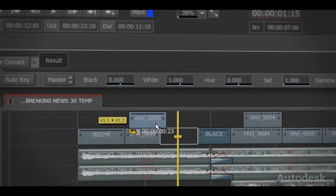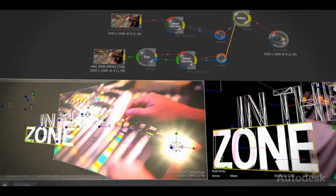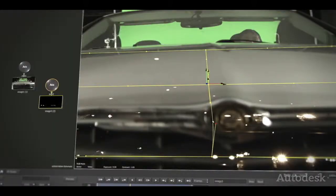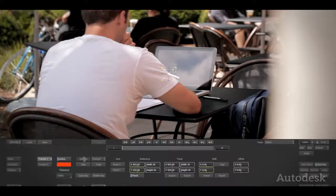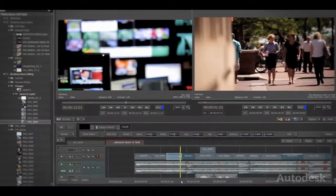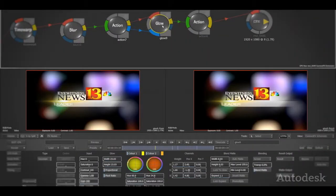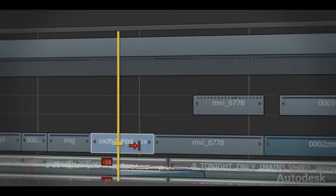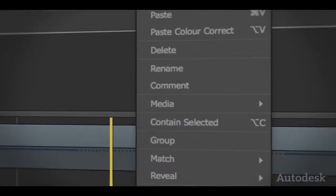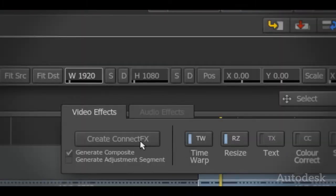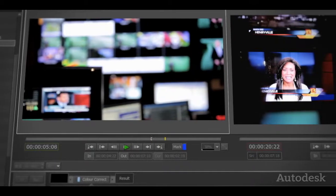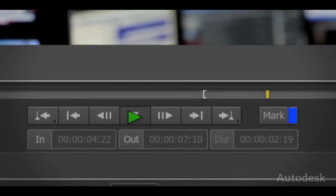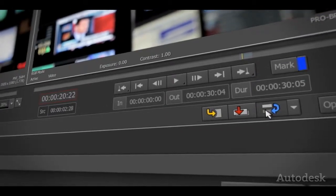The new Smoke offers editors a powerful workflow that combines high-end effects and familiar track-based editing. We built Smoke with today's professional editor in mind. It's the tool you need when your project requires more than just editing.